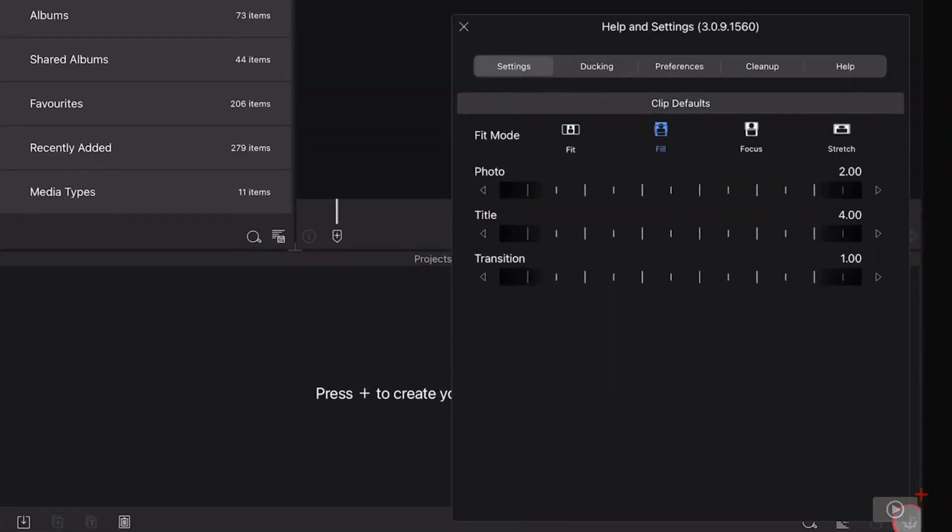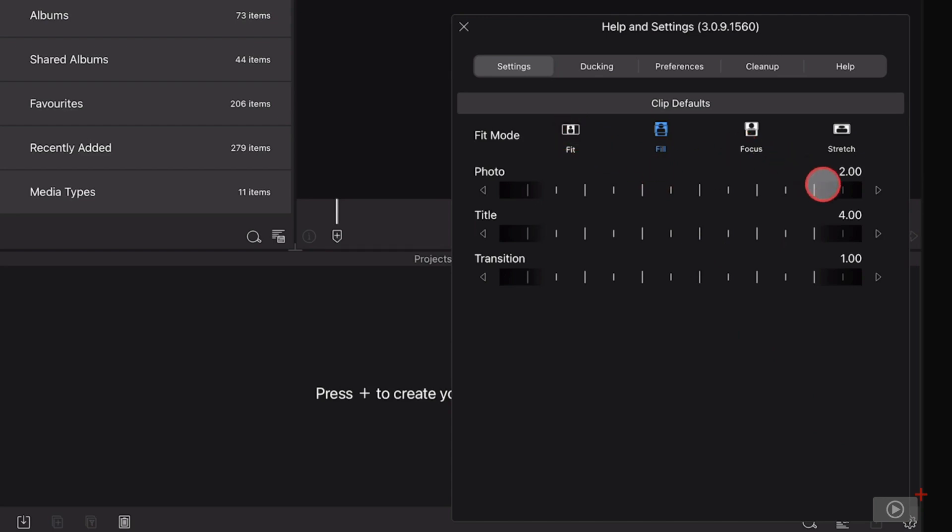First being our clip defaults. I'm going to leave it with fill mode so that when we add a clip to our timeline, it will fill the frame. You can use fit, focus, and stretch as well. These are just some values for the length of time for photos, titles, and transitions that we might insert into the project. There is a ducking option.